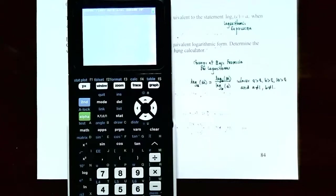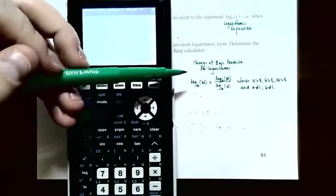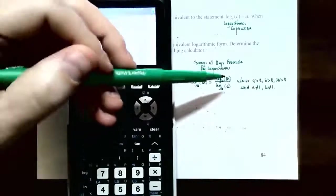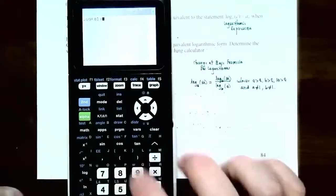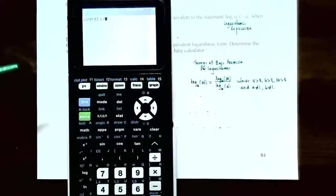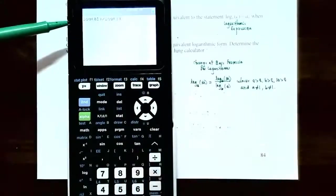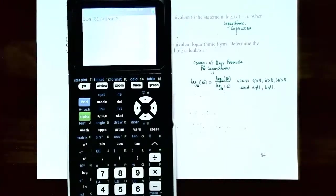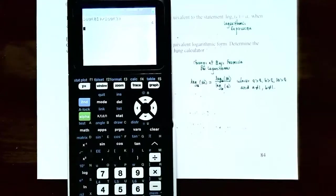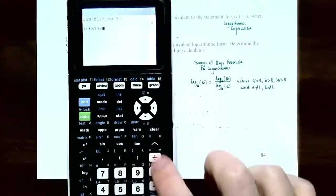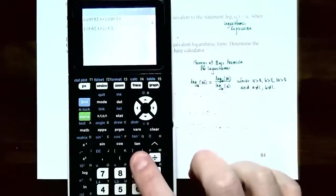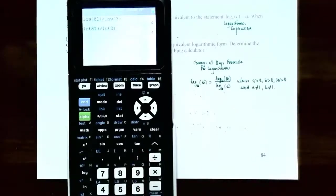Using the formula for our first problem: log base 3 of 81 becomes log(81) divided by log(3), which equals 4 — exactly what we had. You can also use the natural logarithm: ln(81) divided by ln(3) also gives 4. It doesn't matter whether you use log base 10 or log base e; you can use either one on the graphing calculator with the change of base formula.